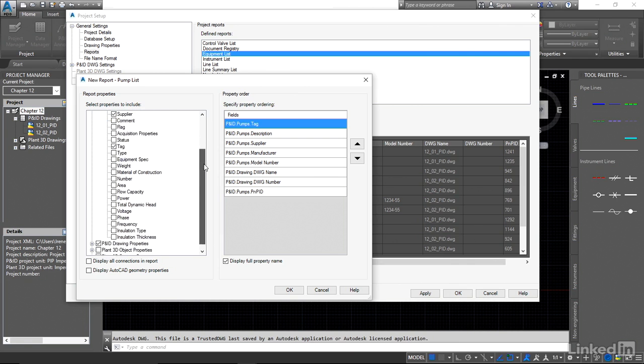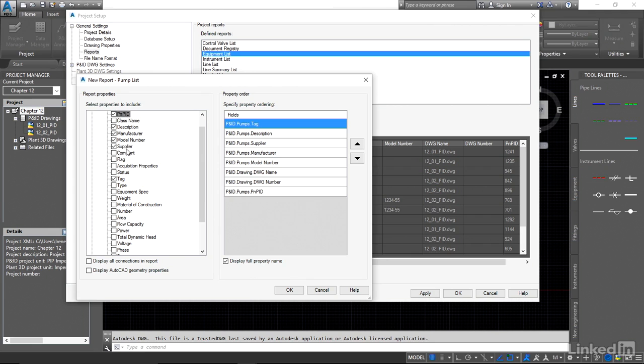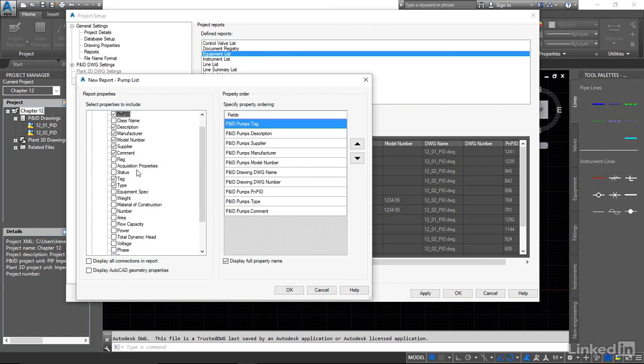So I'm going to come down and say let's include the description, manufacturer, model number, supplier. Let's have the type and let's take a look at, we'll throw the comment in here. Just in case there are any comments we can then see them because this is a pretty specific list.